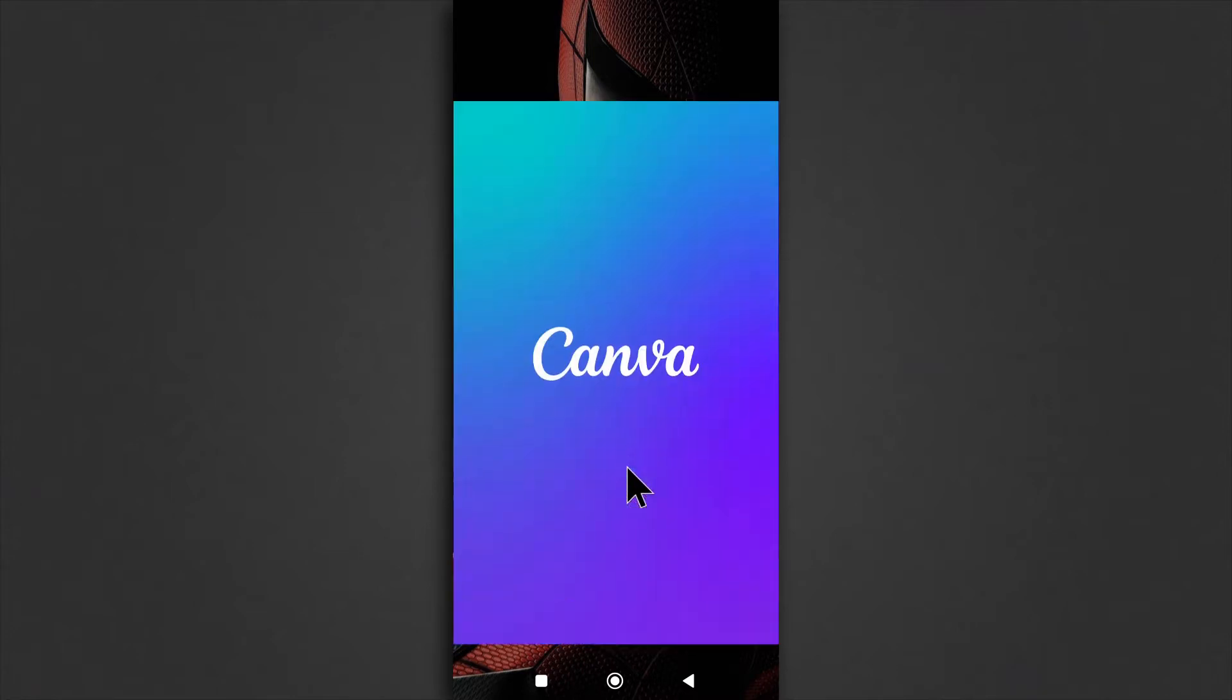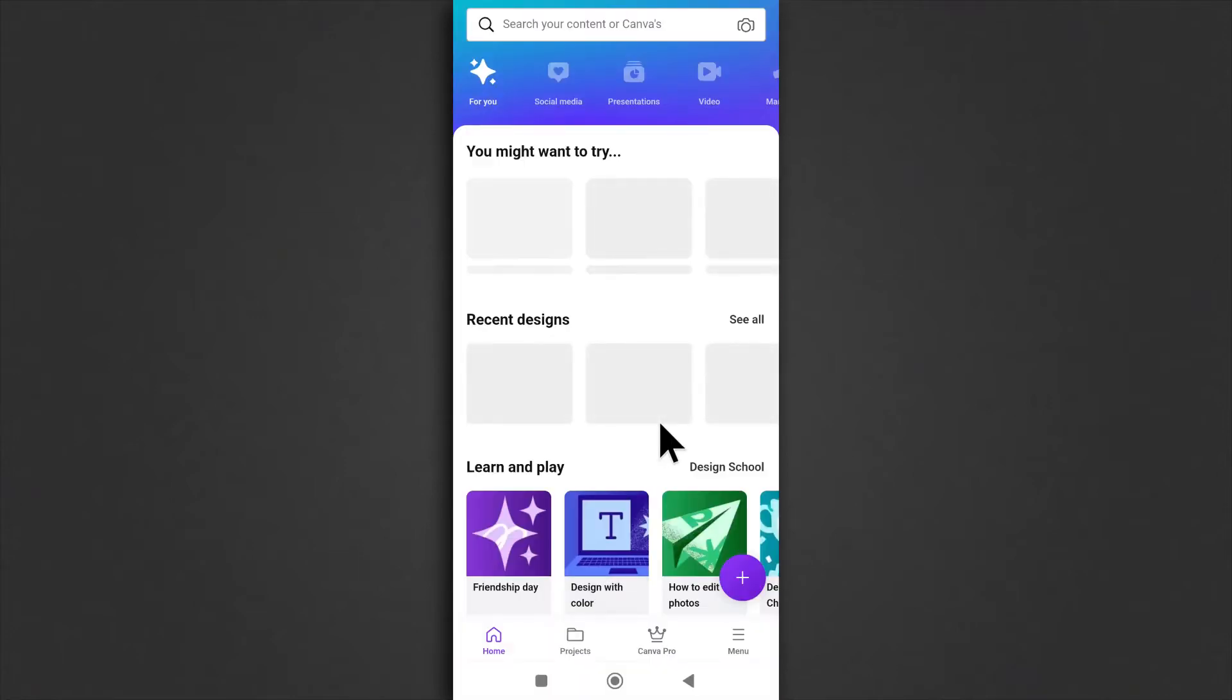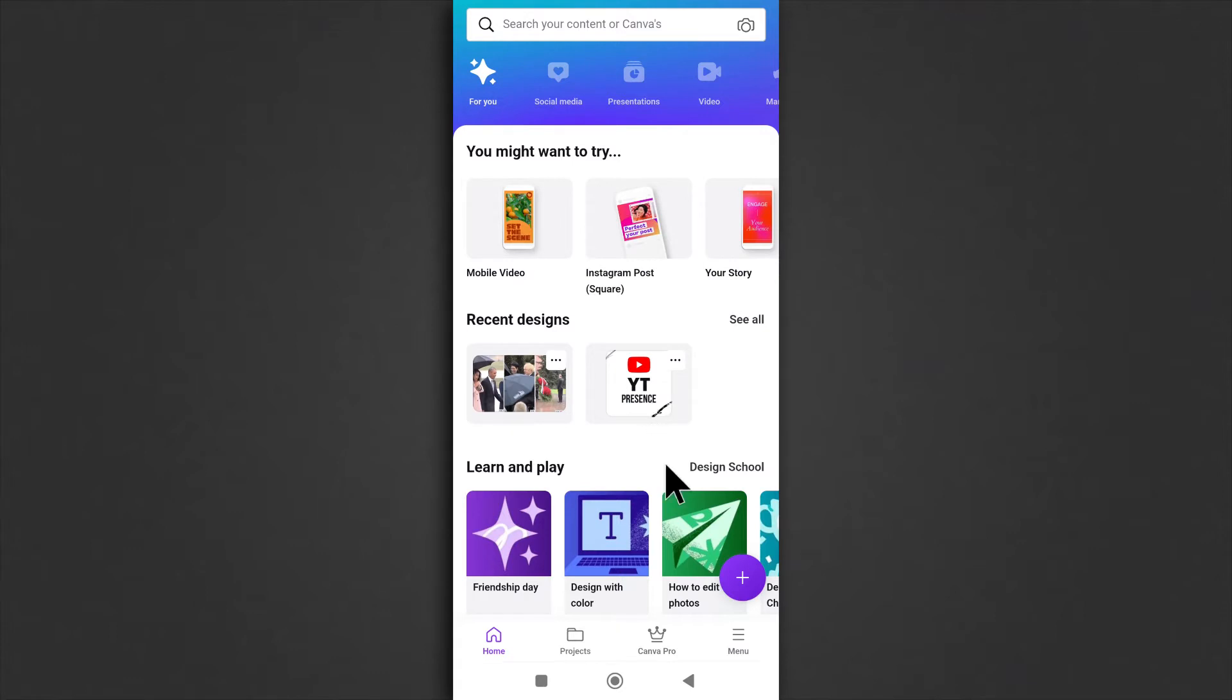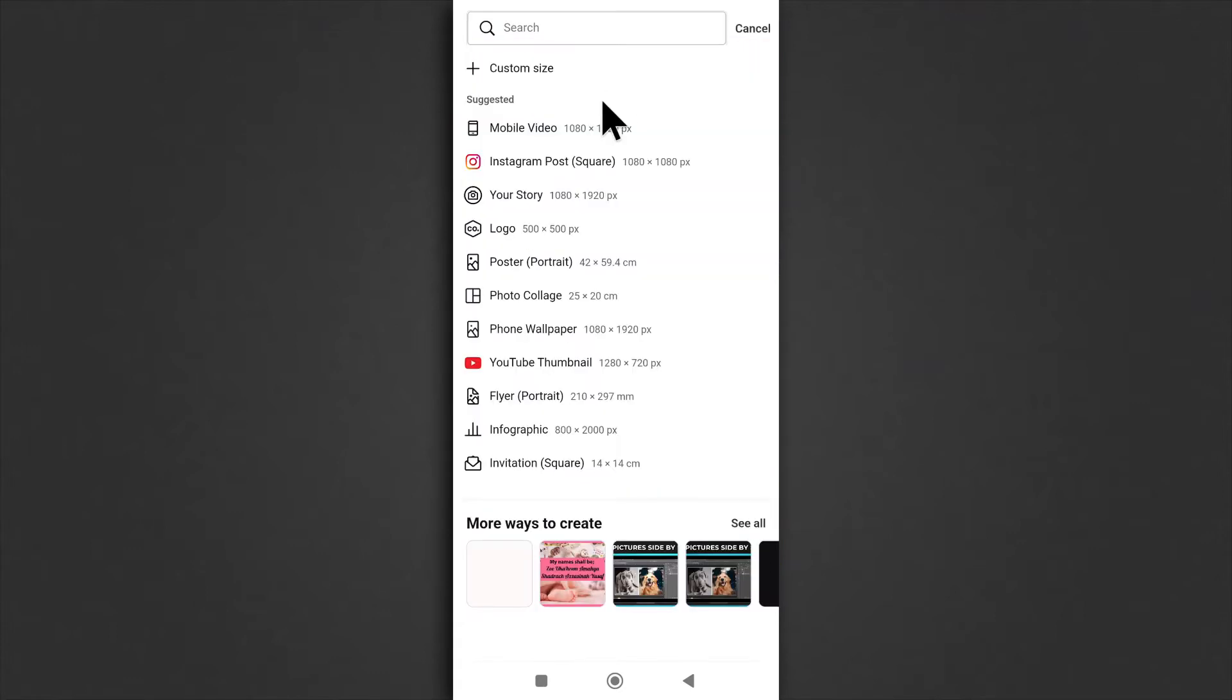Just open up Canva and you can also go to the website. You tap on the plus button down here and from here you can choose an image size. That is like your canvas. I like using 1920 by 1080.